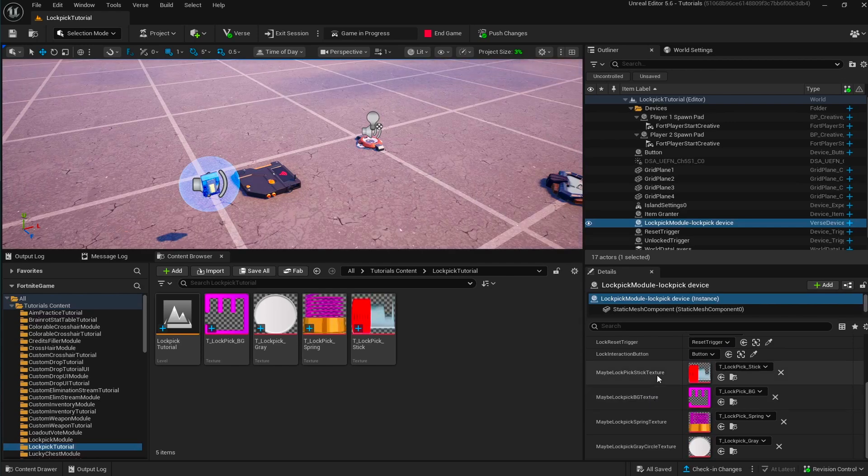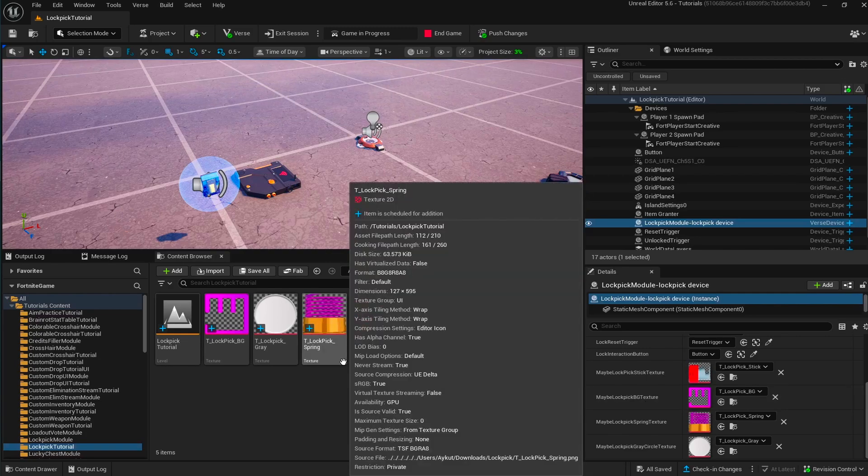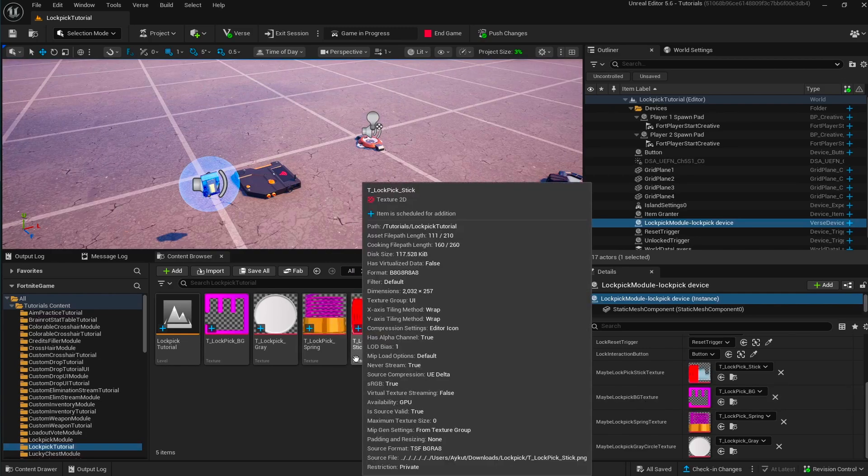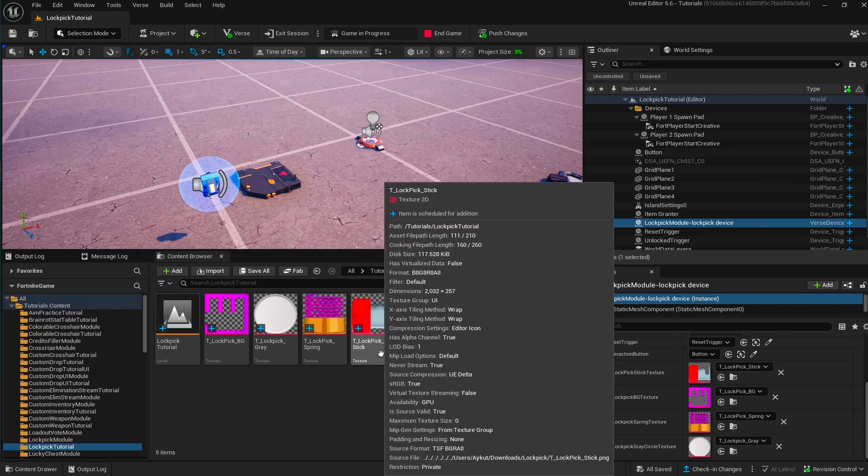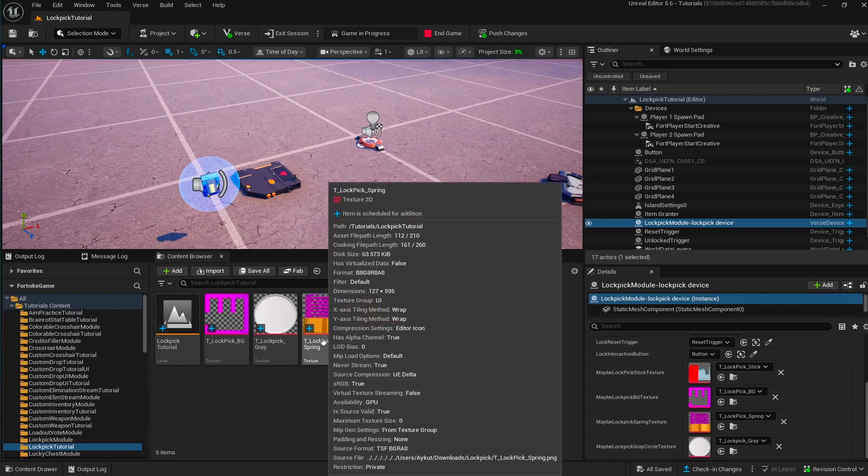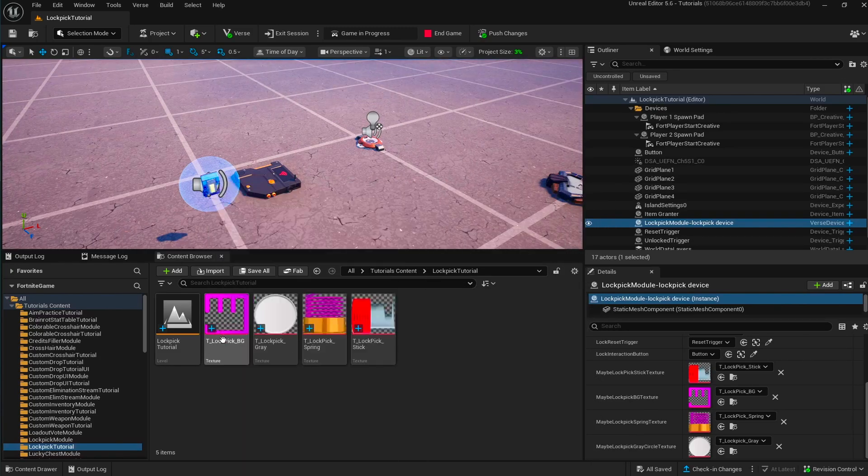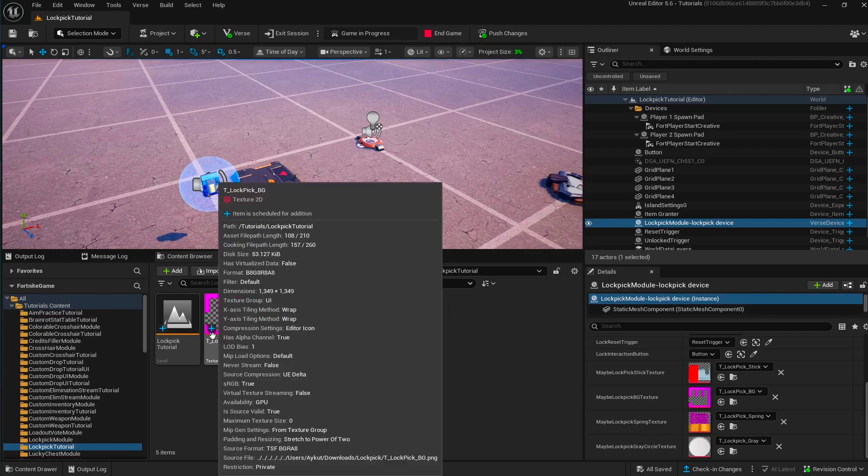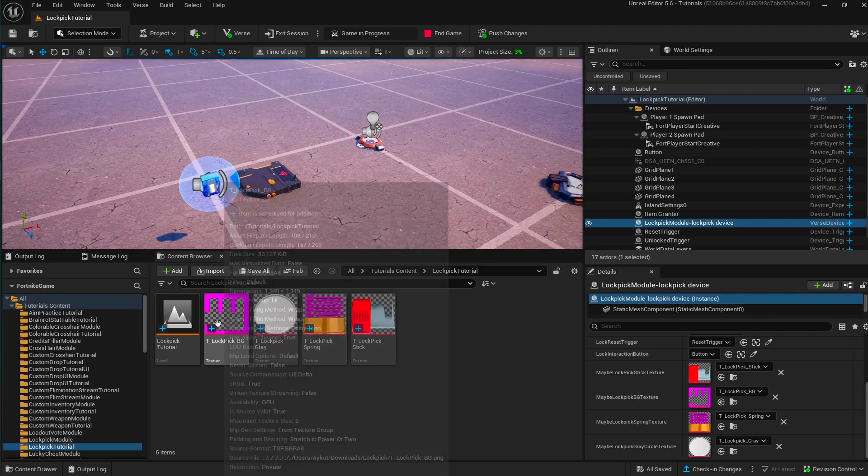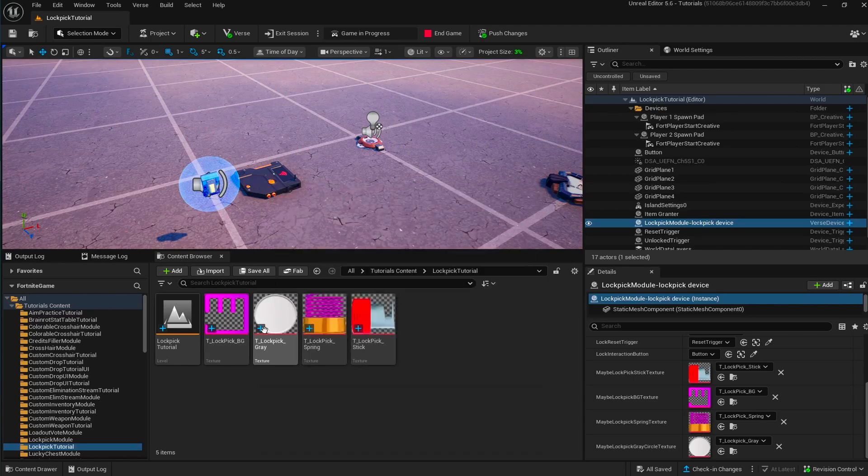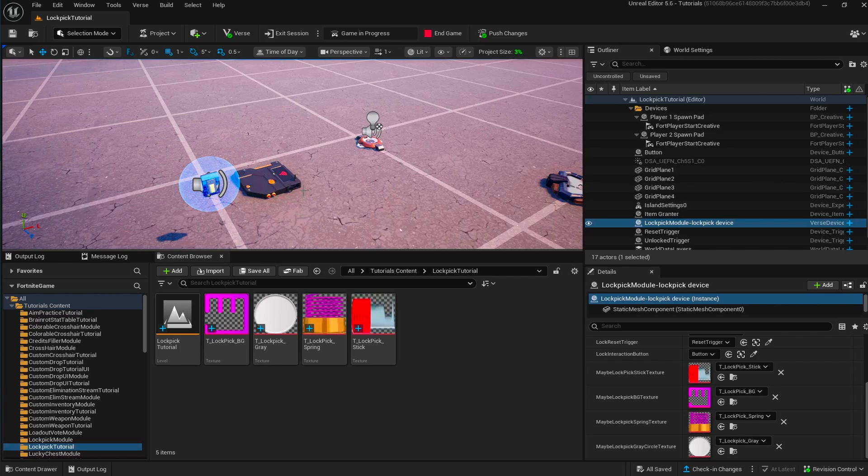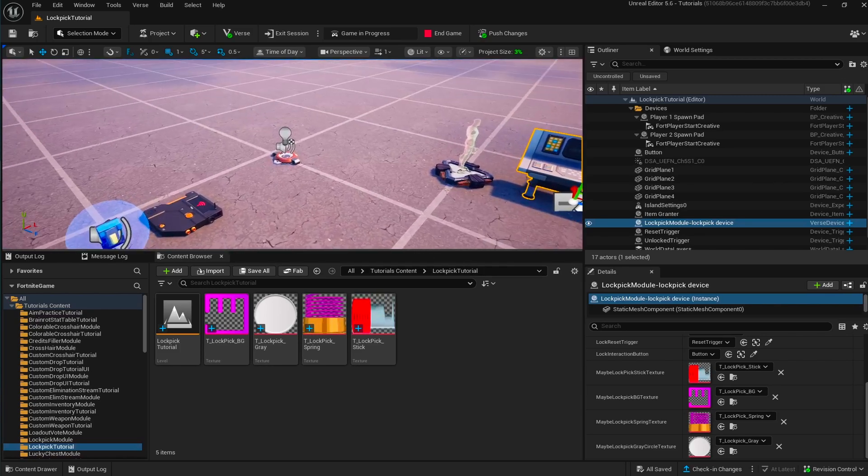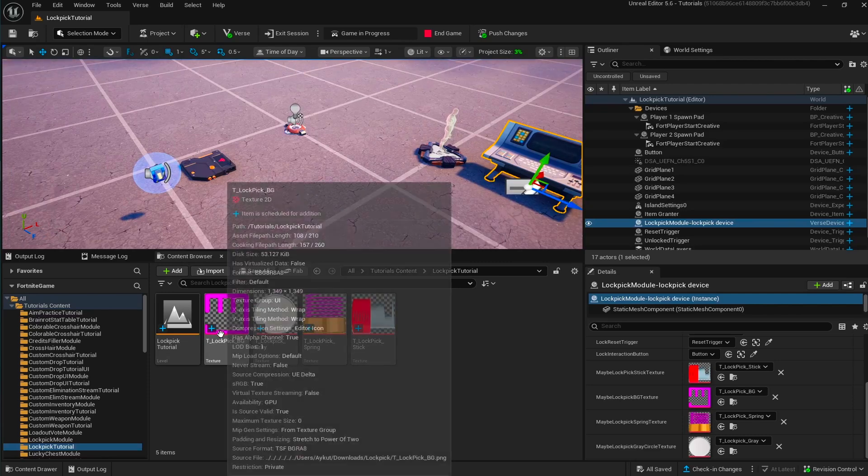We have four textures for this which you can set your own as well. They're all editable. We have a texture for the lockpick, a texture for the spring, a texture for the background lockpick area, and then we have a gray circle where we light it up and write the sequence on it.